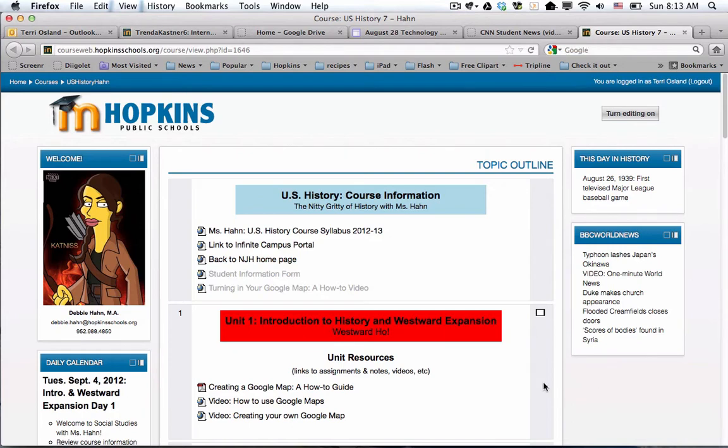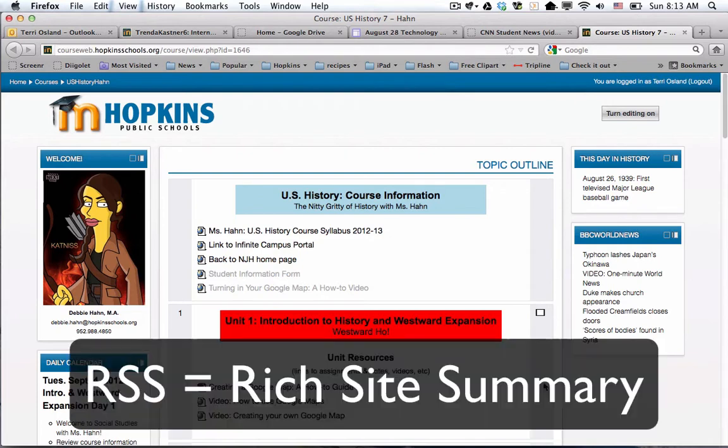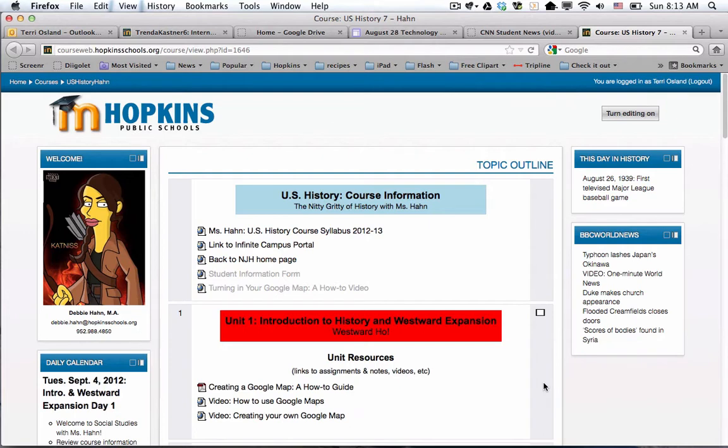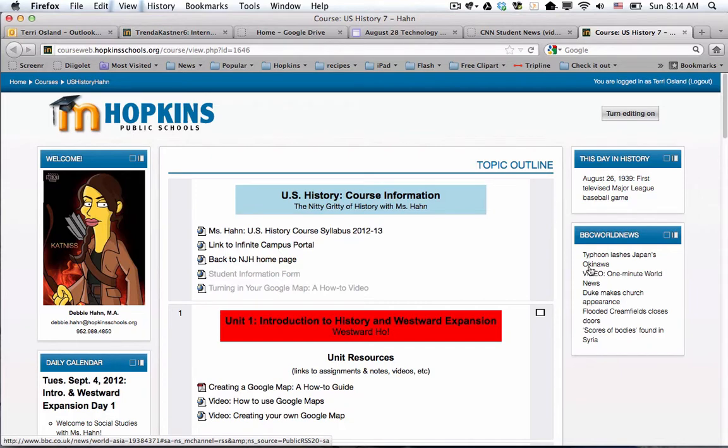RSS stands for really simple syndication, which I think is hard to understand, so I like the other definition for it which is rich site summary. Basically, if you subscribe to a feed, not just in Moodle but in a number of different website creation programs, you basically get dynamic content.